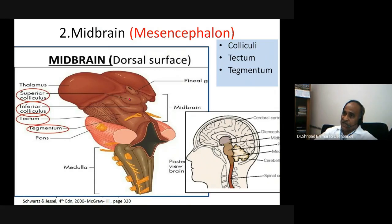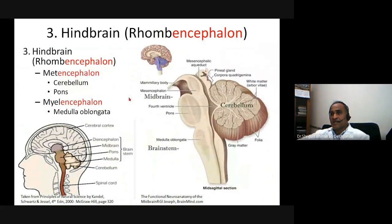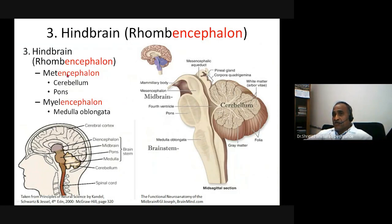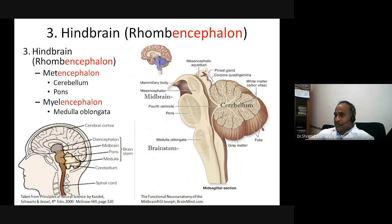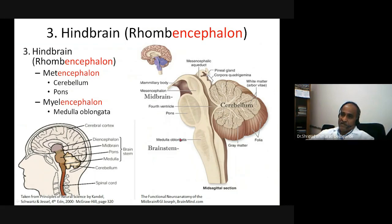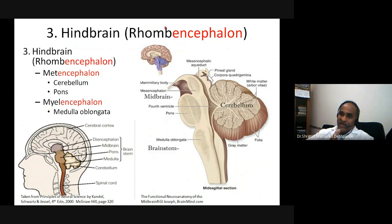The rhombencephalon is the hindbrain. It has two subdivisions: the metencephalon, which comprises the cerebellum and pons, and the myelencephalon, which is the medulla oblongata.